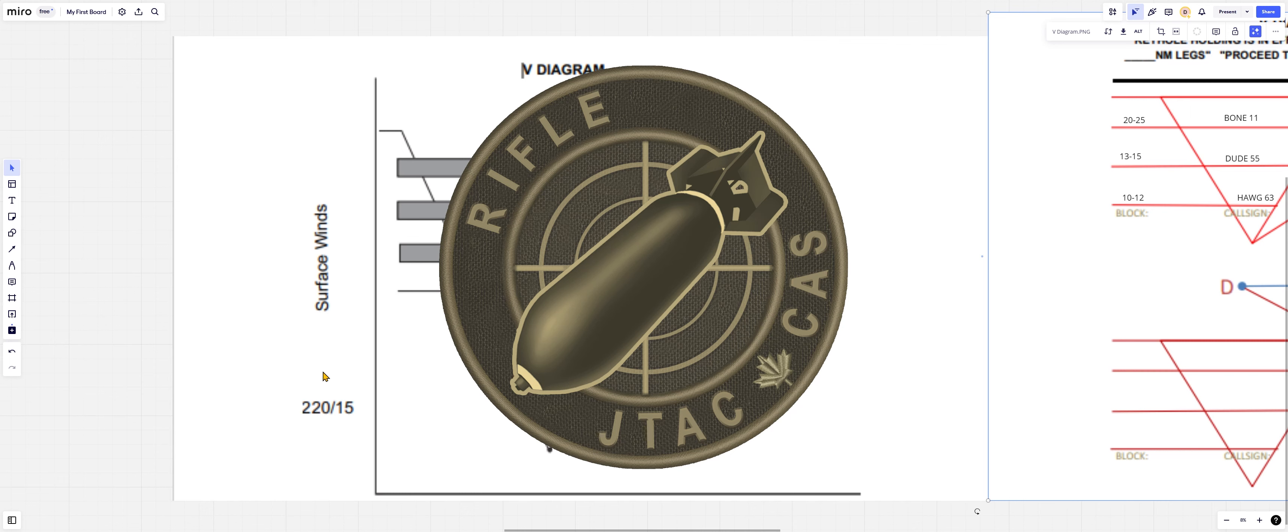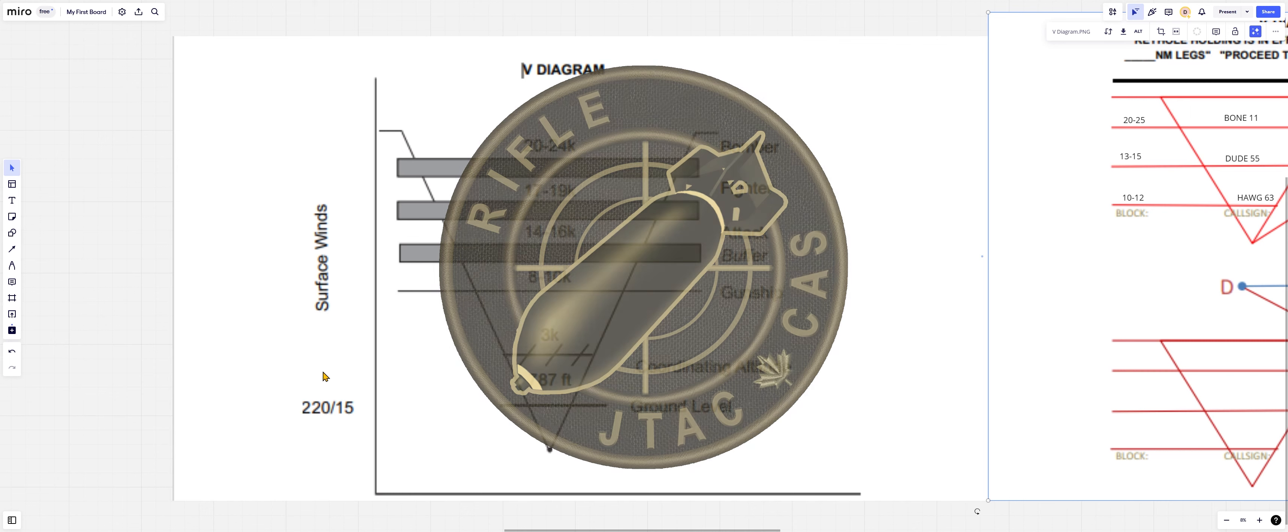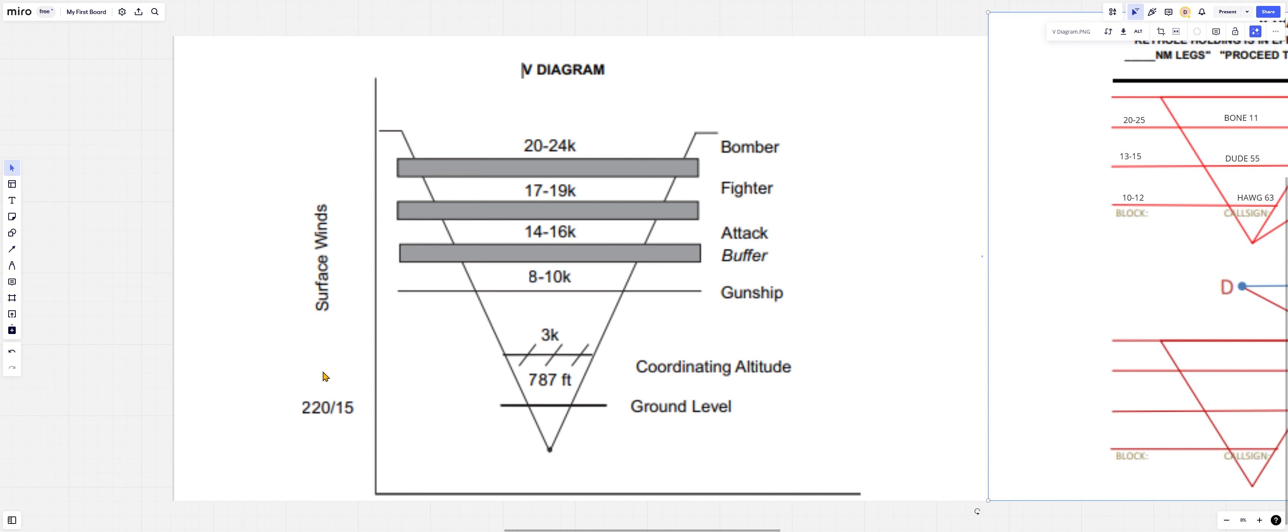Welcome back to the All Things CAS and JTAC channel. Rifle with you here, and you guys asked for it and you are getting it. Someone out there said they love the whiteboard series, but what is the CAS stack?